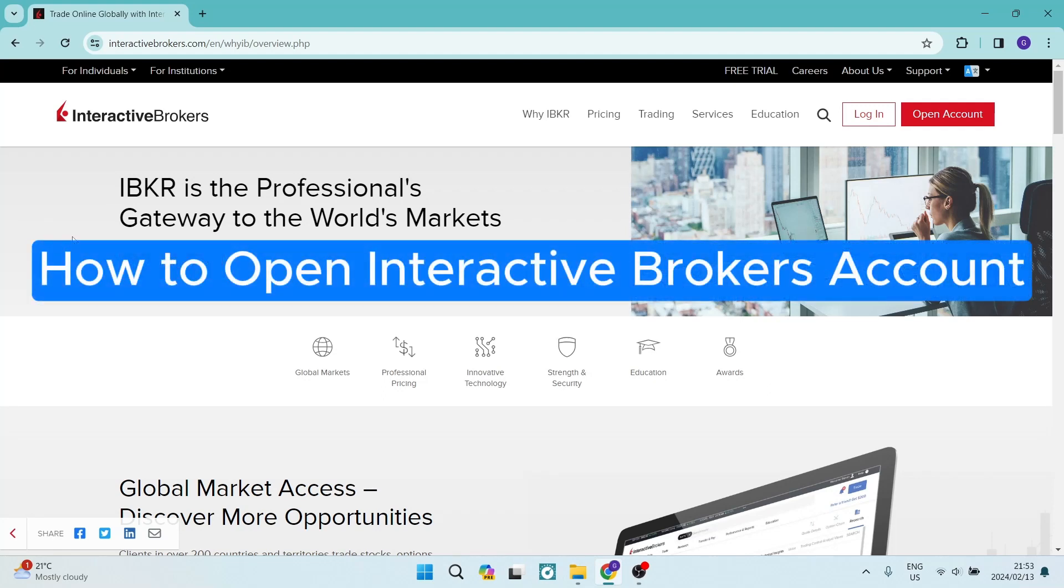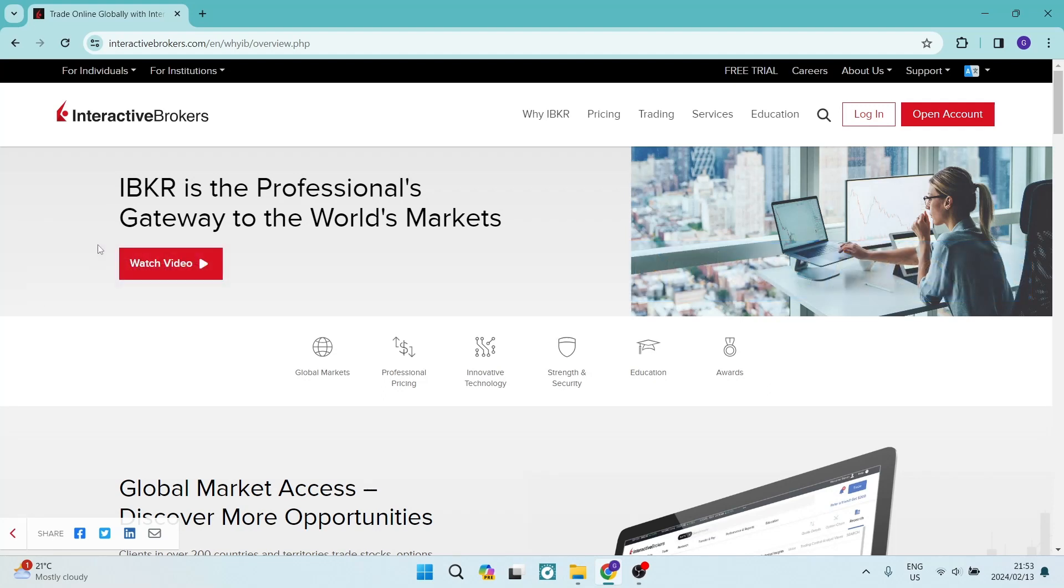Ladies and gentlemen, if you're looking to create an Interactive Brokers account, I'm going to show you exactly how to do that. So let's jump straight in.